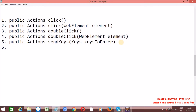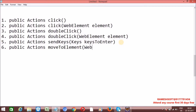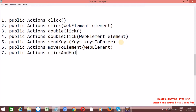If you want to perform mouseover actions, the Actions class has a method called moveToElement. By using this moveToElement method, we can perform mouseover actions in Selenium. If you want to perform click and hold operations, we have a method called clickAndHold, which takes a WebElement as an argument.